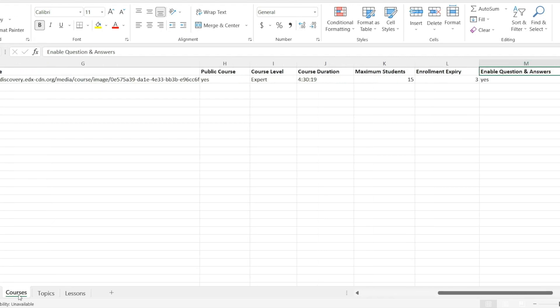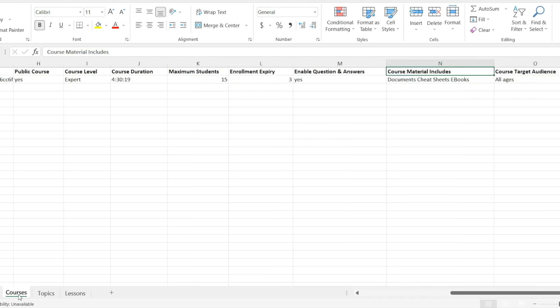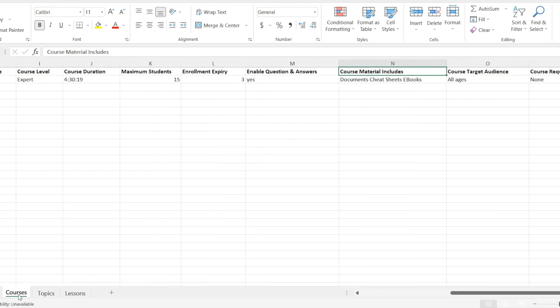Enable question and answers. Add yes in this field if you want to enable question and answers for your course. Course material includes used to add all of the course materials. In the second last column, you can add the course target audience and similarly in the last column, you can add the course requirements.